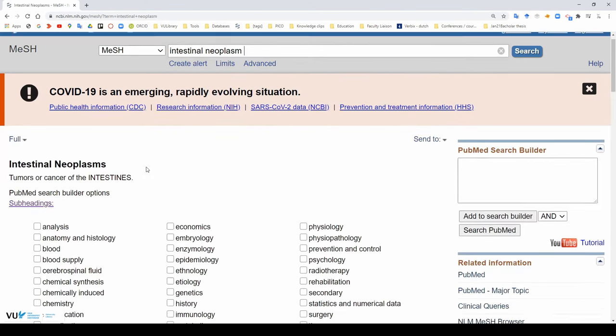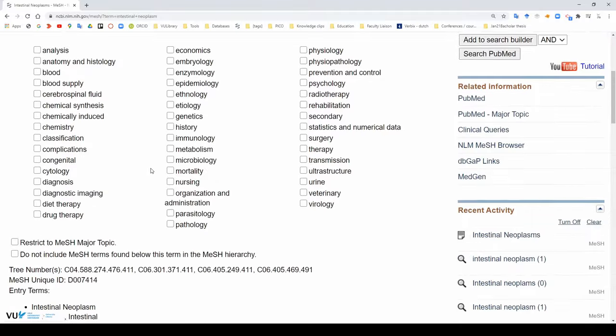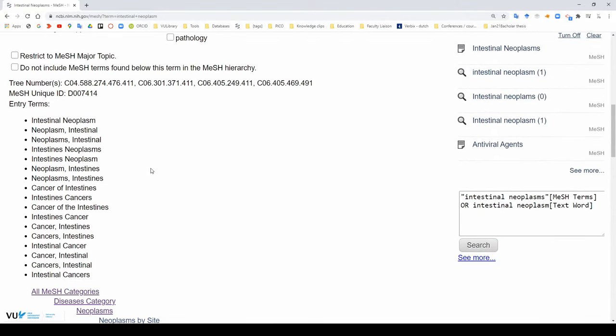Mesh terms allow you to enter less words, but you capture more relevant results.